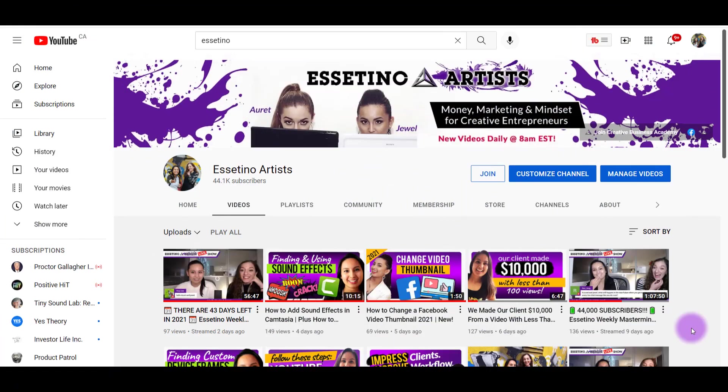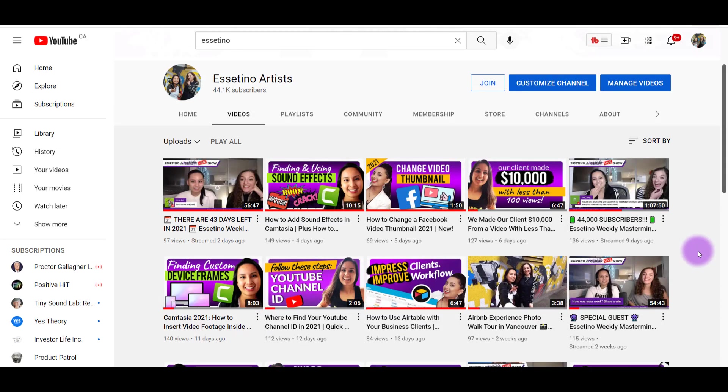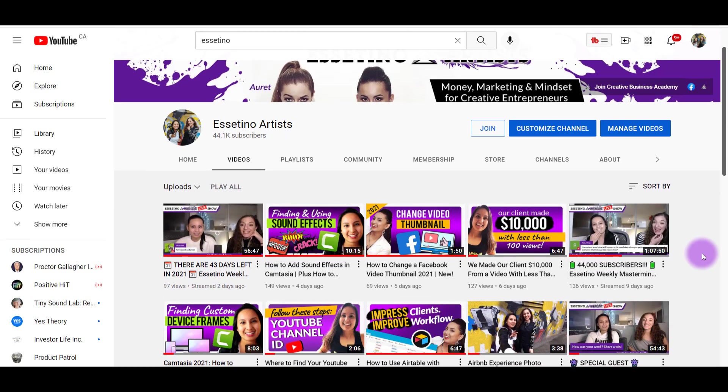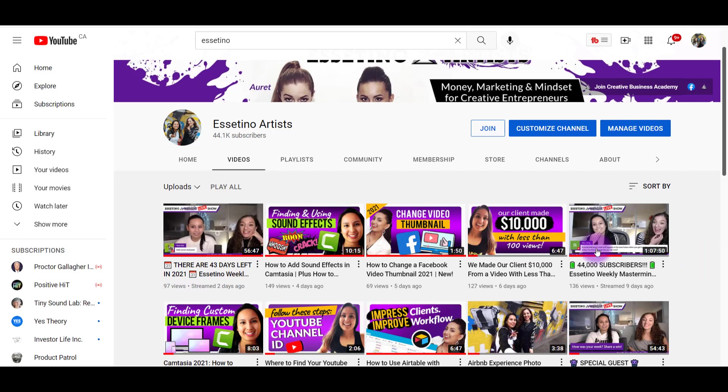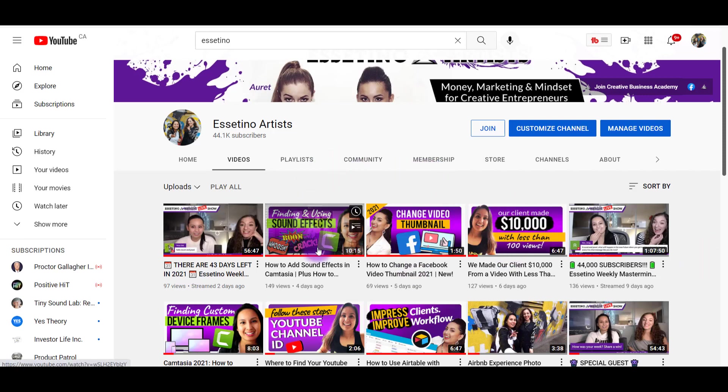Alright, so we just started using Zapier and I am loving it. So this is our YouTube channel right now and I'll explain what Zapier is in more detail in just a second. But basically, this is our YouTube channel and we release videos Monday, Tuesday, Wednesday, and then we do this Thursday live stream.